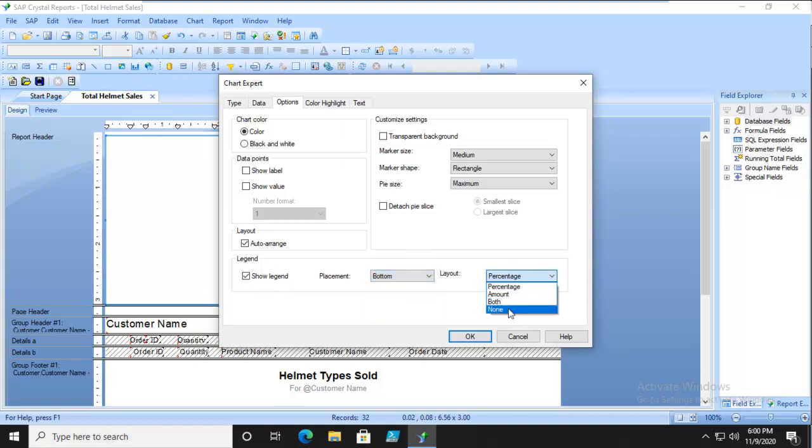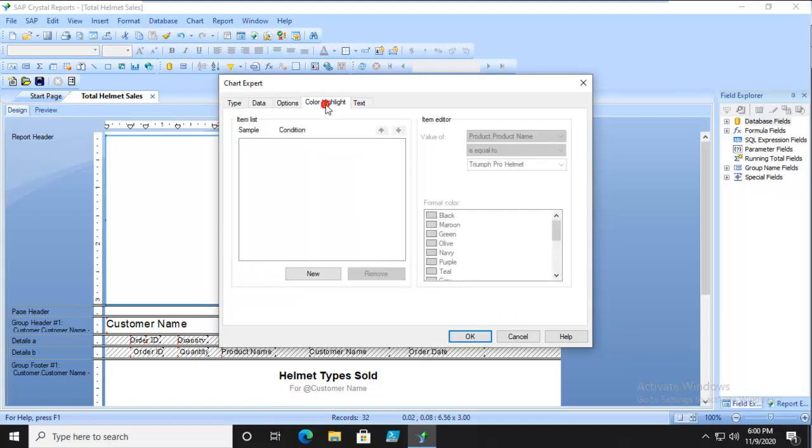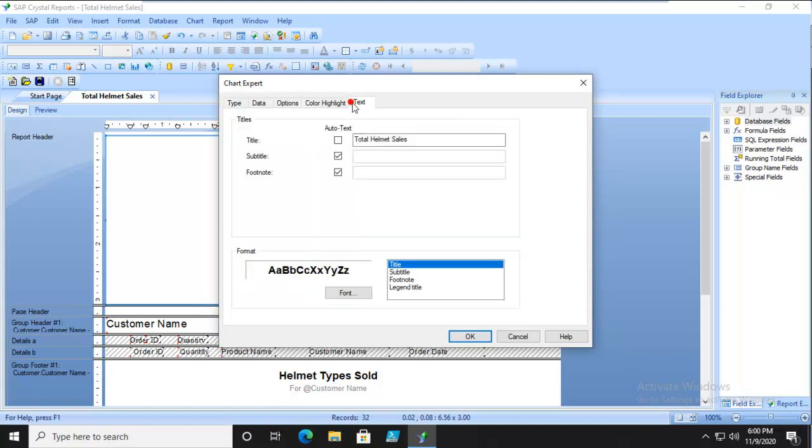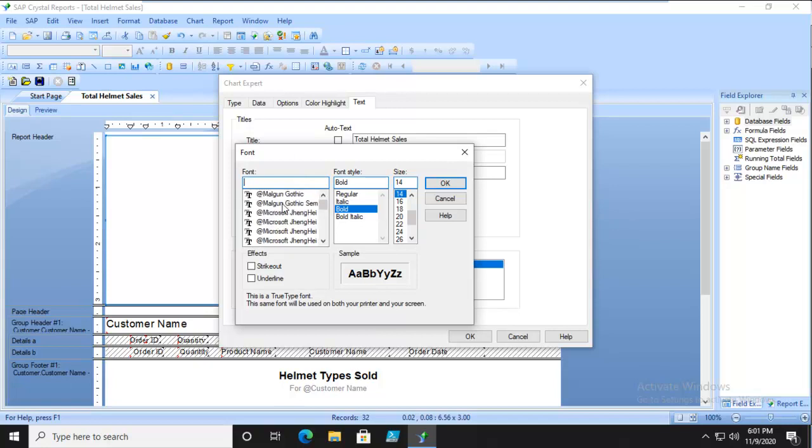And layout, percentage, amount, or both. I'm going to turn on both. Color Highlight is the conditional one. Text, I could do a subtitle and a footnote. I'm going to do a footnote. Down here, I can change the font. I'm going to go to Verdana.